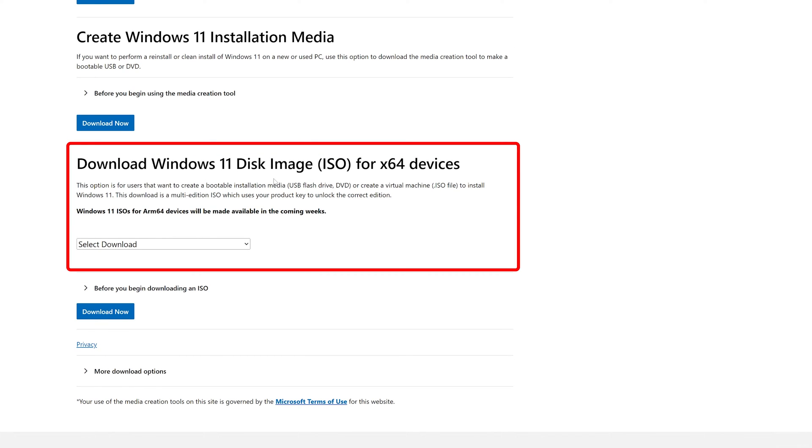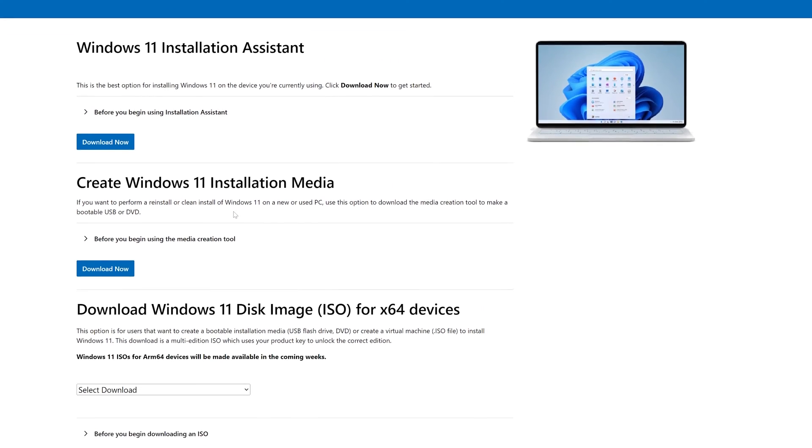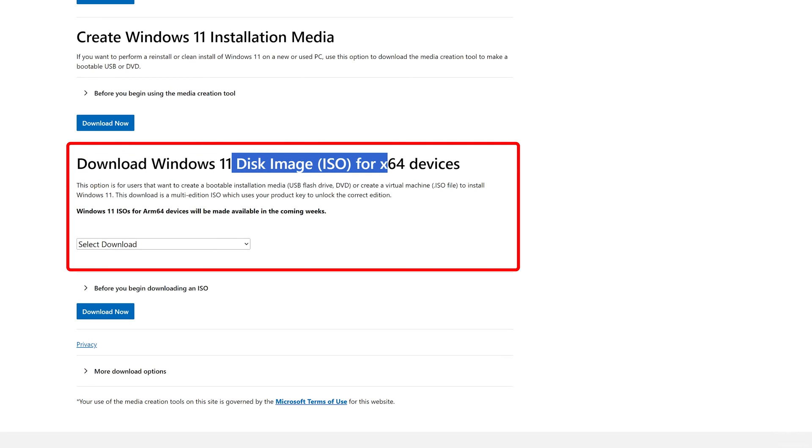ISO image generally have complete Microsoft operating system which is really helpful in case of clean installation. So because of this reason, I'm gonna go with this third topic which is download Windows 11 disk image ISO for x64 device.